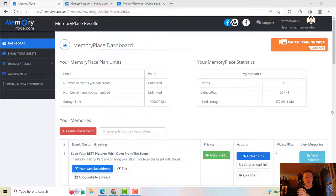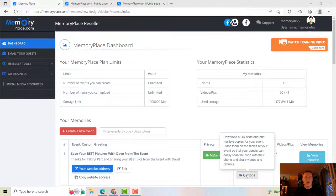Assuming you've sent the link or the QR code to someone — I have a whole series of training videos on the YouTube channel, you'll see all the different Memory Place videos. If you want to send that link or the QR code, you're going to use these two buttons. Let's say they open up that link and they go to the right page.